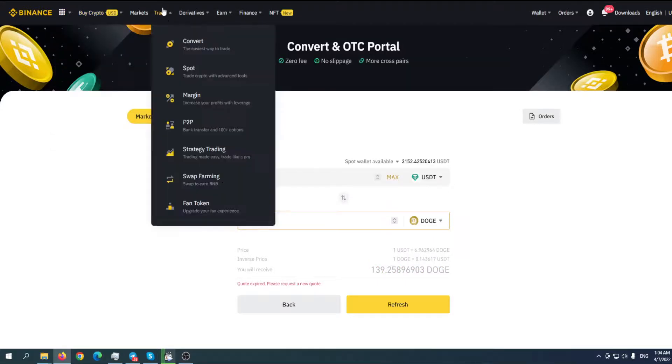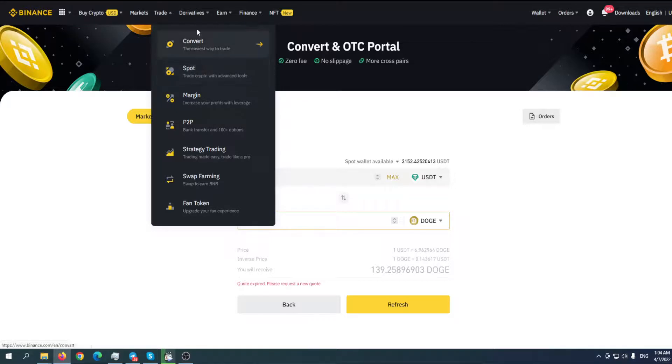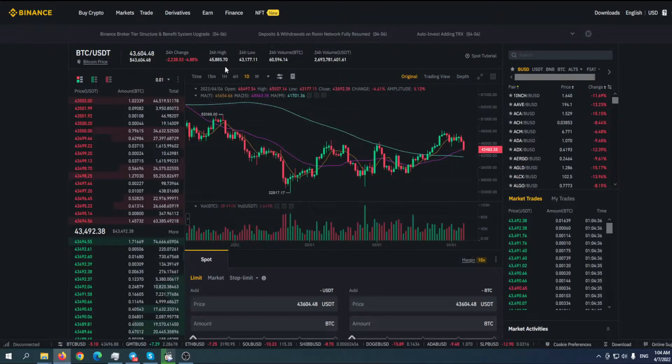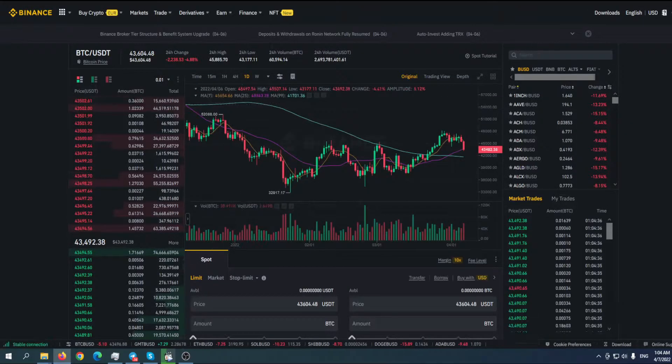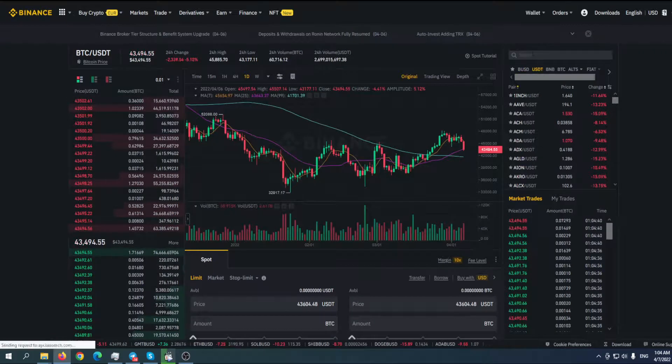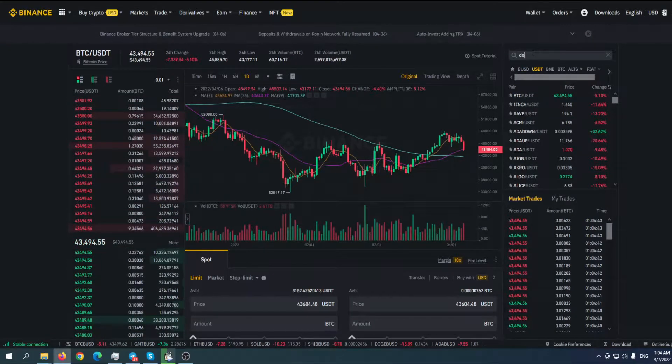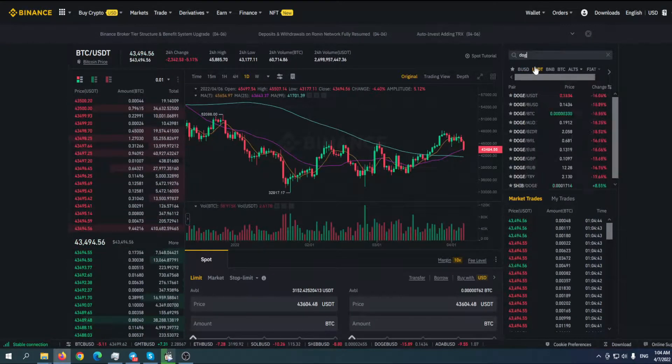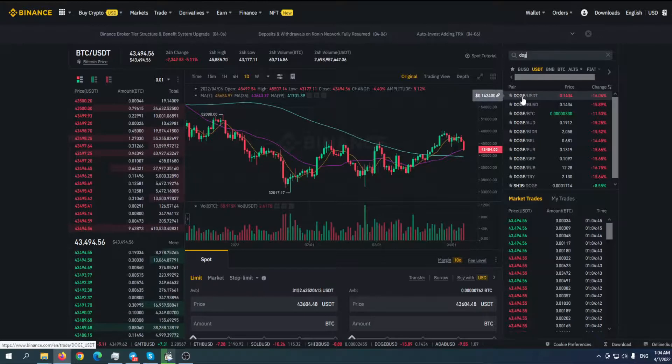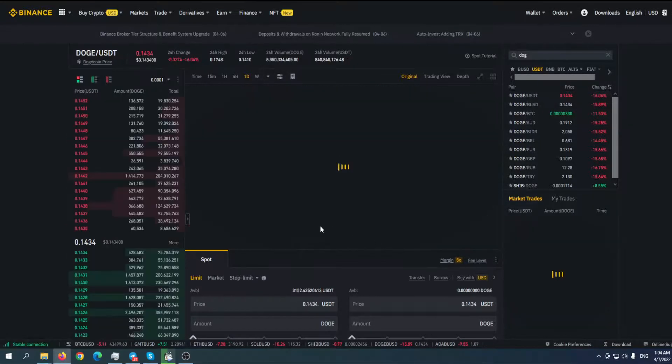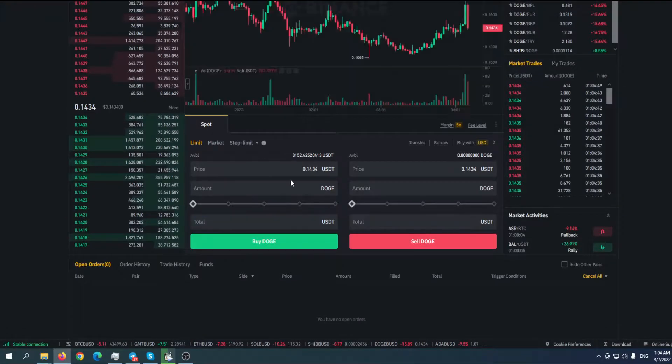The third way is through the Spot, basically the market. Click here on Spot, and we're going to our classic market. We have to find Doge. Up there you have to put D-O-G-E, the USDT pair. We need to find a pair.